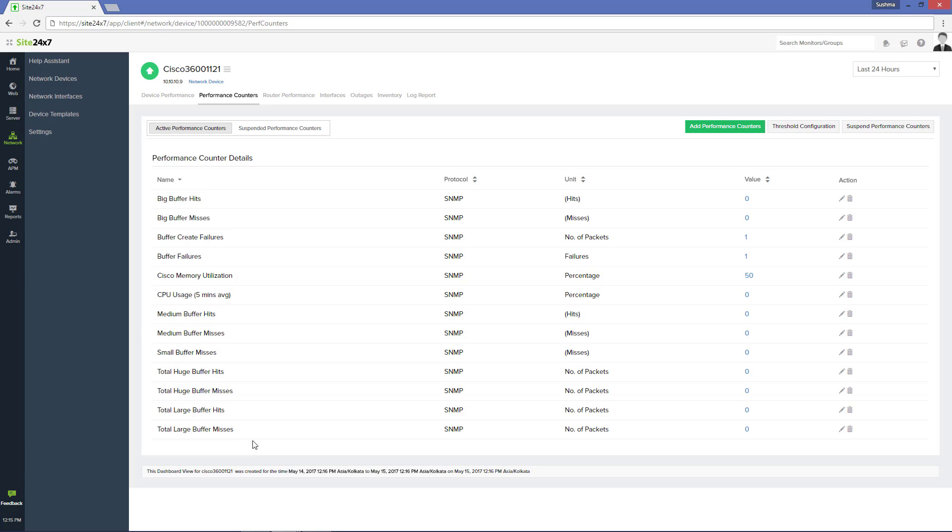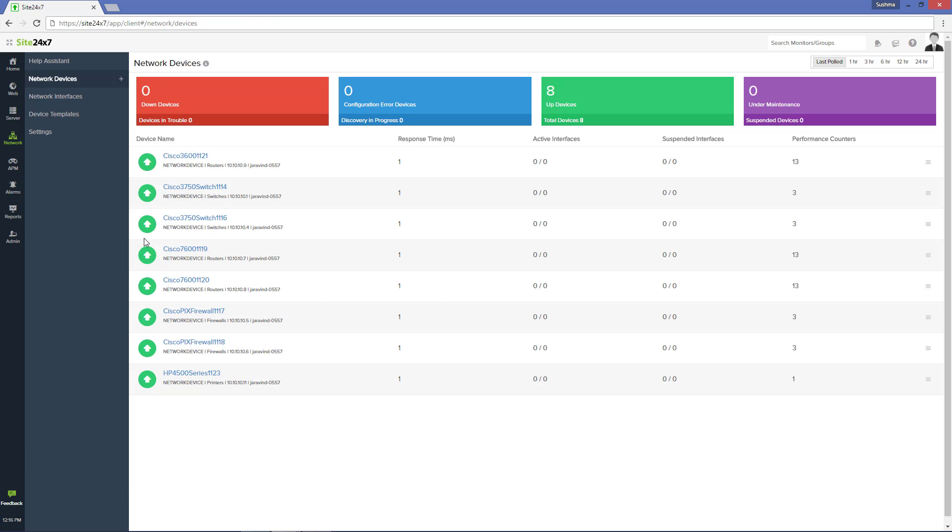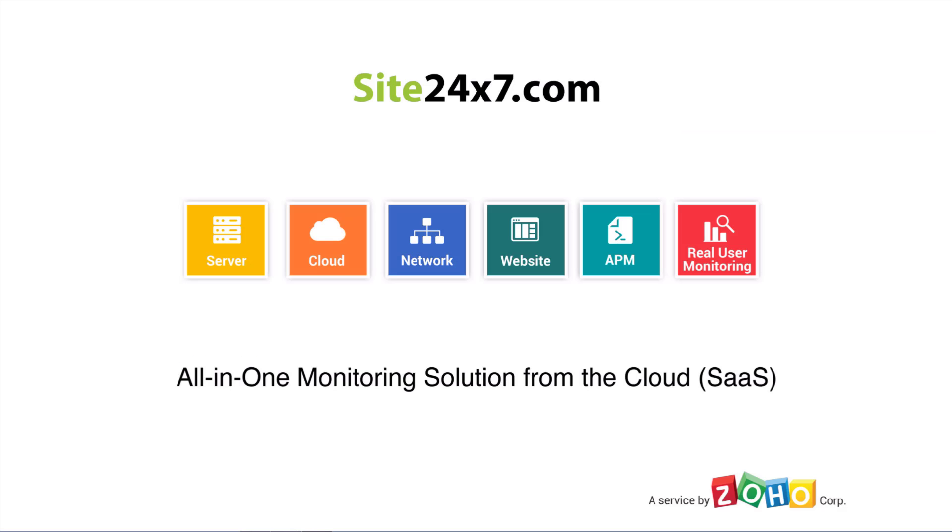Go ahead and define a template for every variant of a device type or try creating one template that can encompass all the variants, thus making work easy for you.